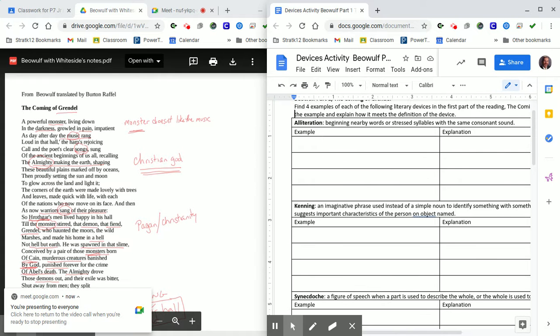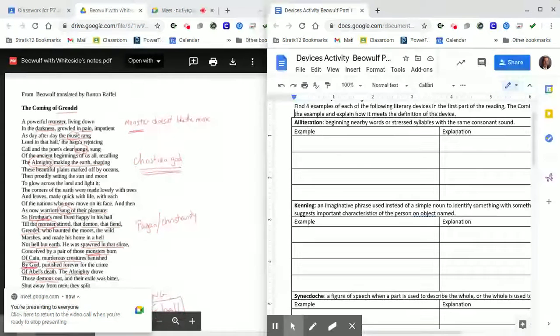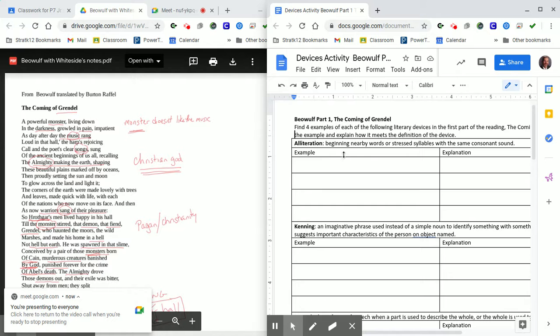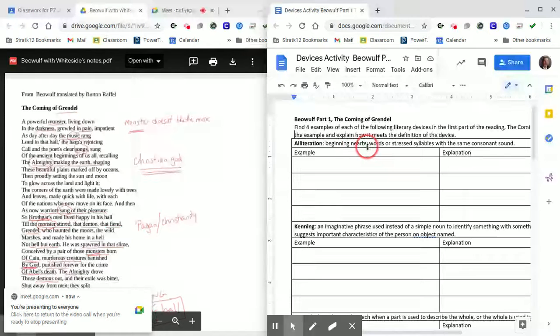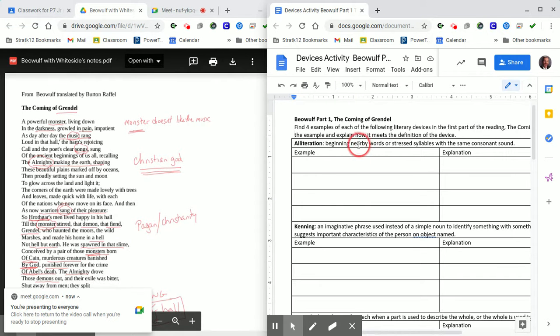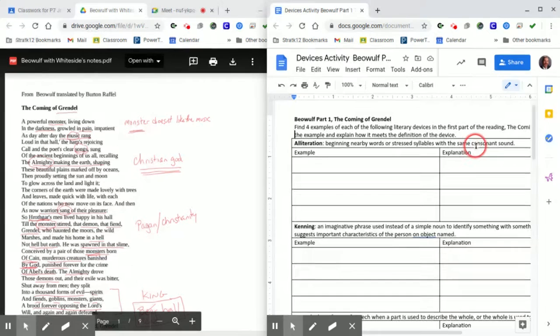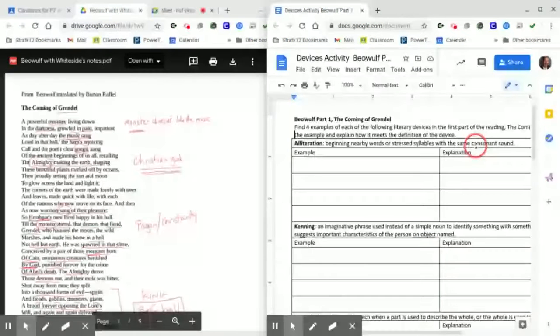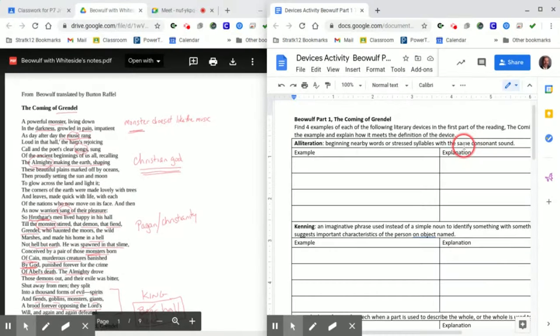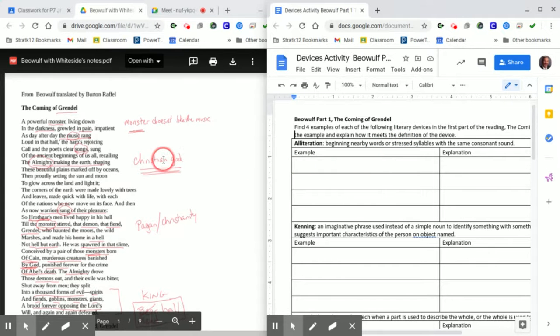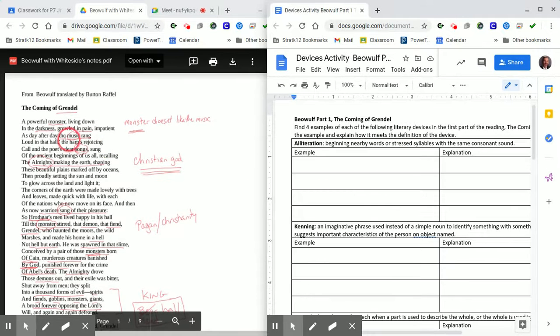We're finding examples of the first literary device, which is alliteration. Alliteration is where they take the beginning syllable or consonant sound and repeat it over and over again, repeating an S or an L or a T. So your job is to go find some examples of alliteration in the story. So here, let's see if we can find some.